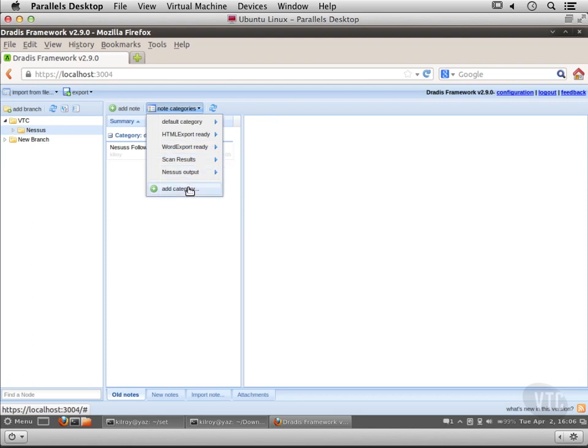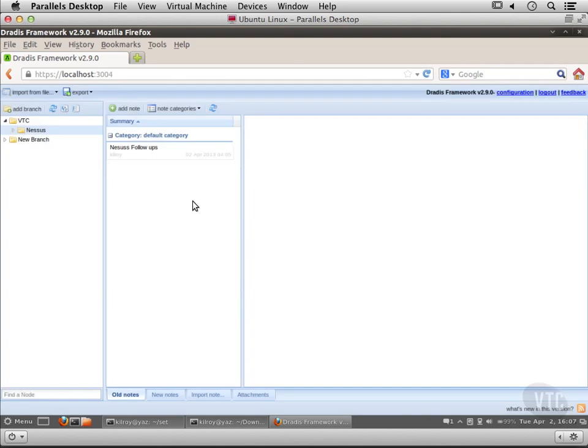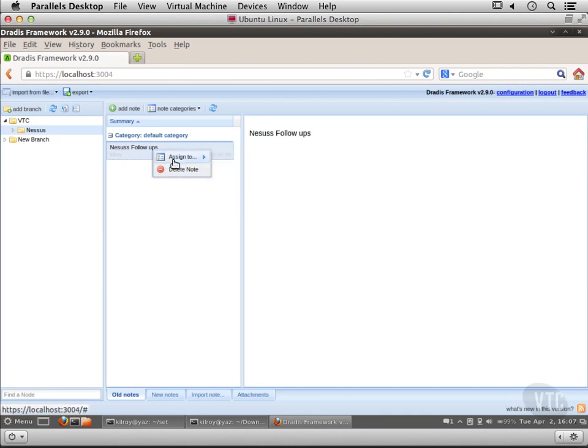Now I could actually add a category here and let's just say I'm going to call it my notes. So now I've got a note here and I can actually assign these different notes to different categories even after they've been created.